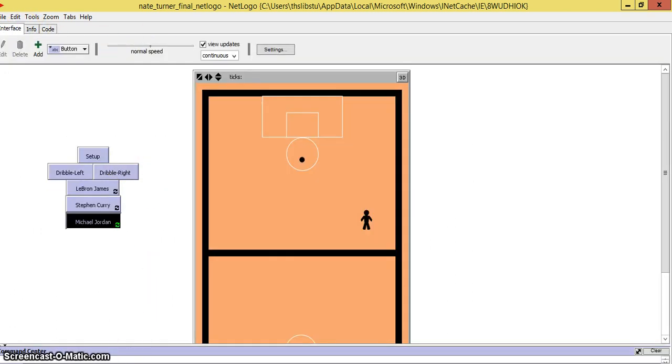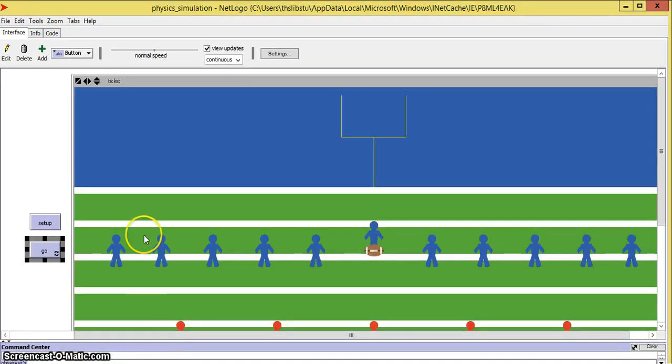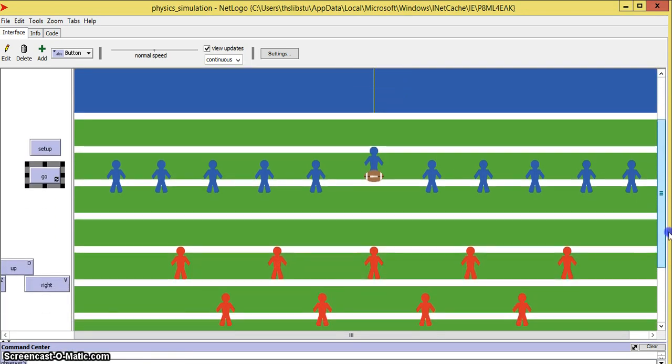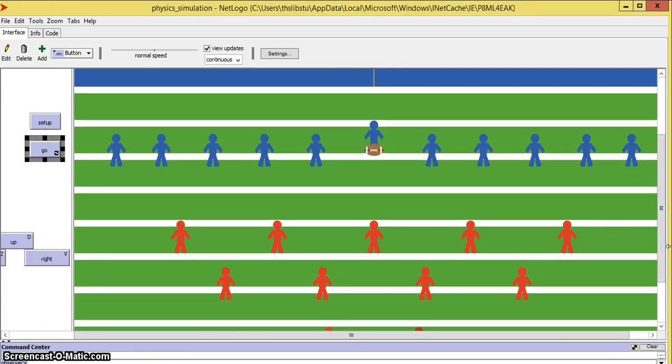We have another simulation to show you as well. When the blue people come in contact with the red, it will simulate them dying.